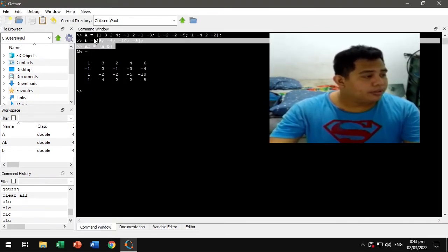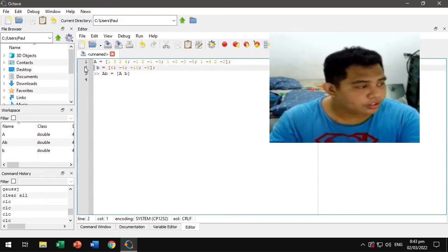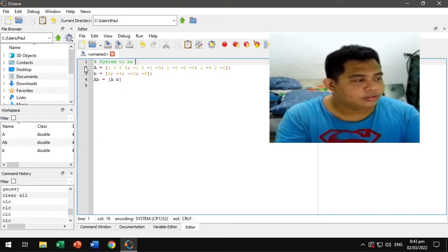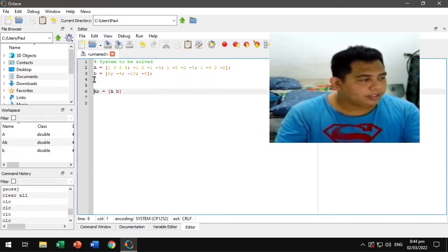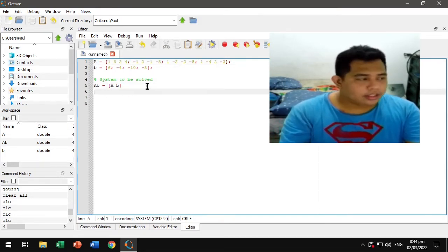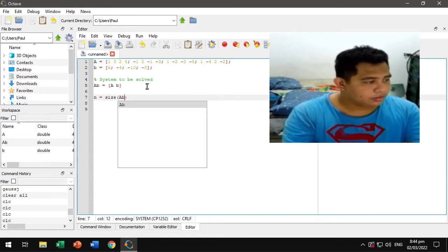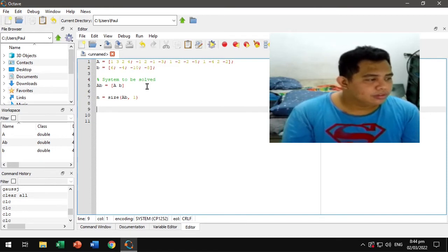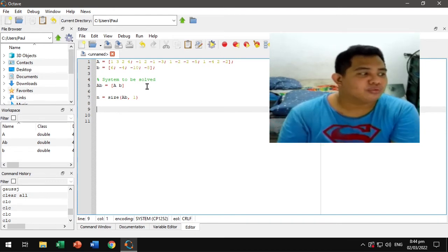Let's copy this. We need to remove this one. So this will be our system to be solved. Then first, let's get the size of the system. We're going to need it later so that we could limit the loop from the first row up to the end row.